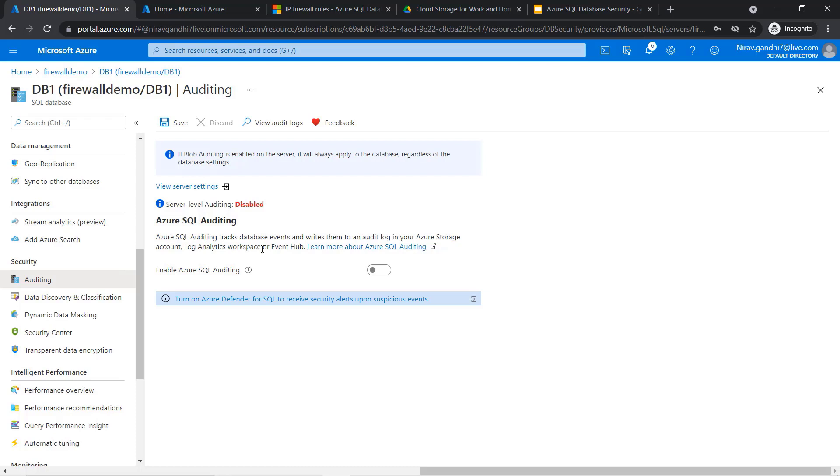It means that whatever query you are going to run inside this DB1 database, it will track here.